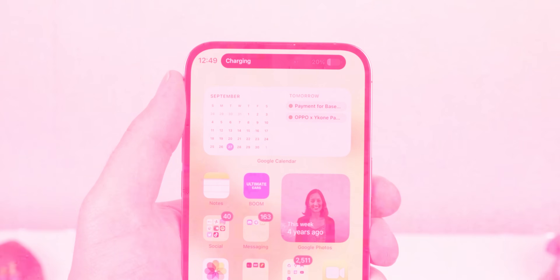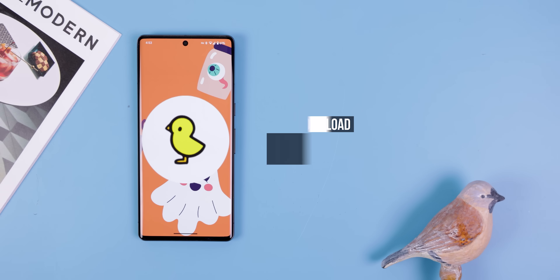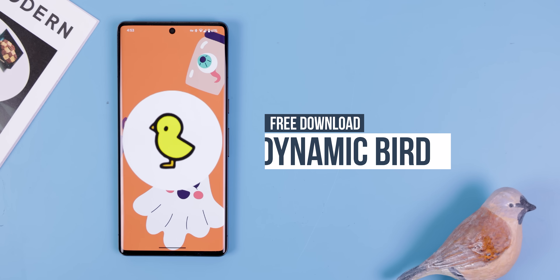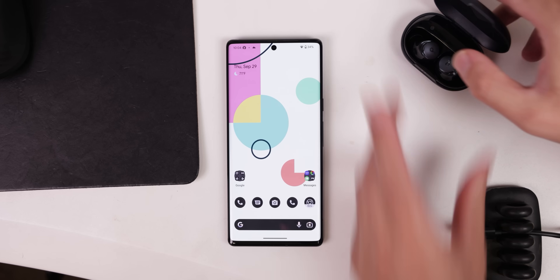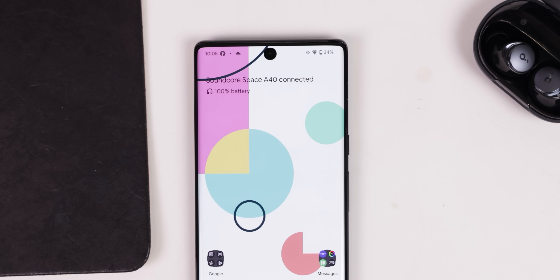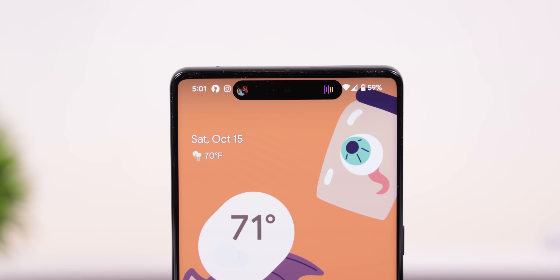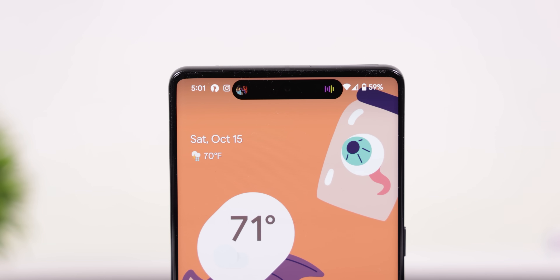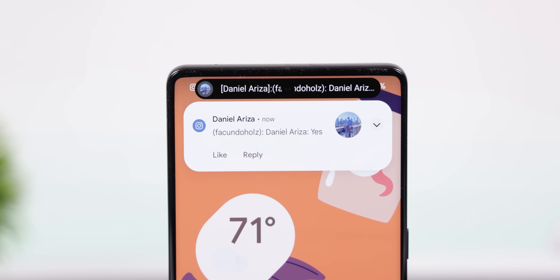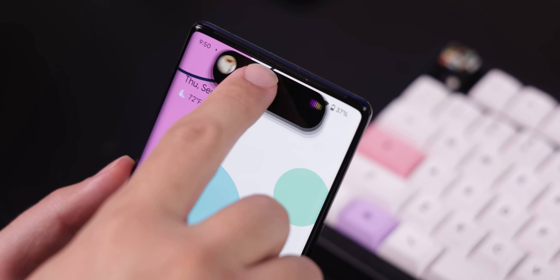If you want to copy over the iPhone 14's Dynamic Island onto your Android, then download the app called Dynamic Bird. It does a fantastic job by closely following the same designs that the Dynamic Island has. It's got the same charging animations, similar music controls, connected devices, and other basic notifications. It even expands when you long press any of them. Plus, it's completely free with no ads.